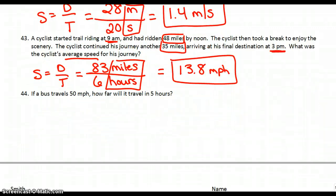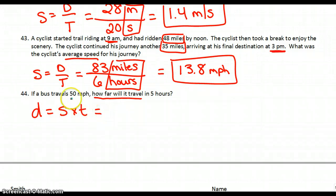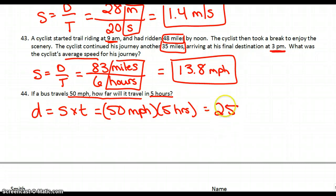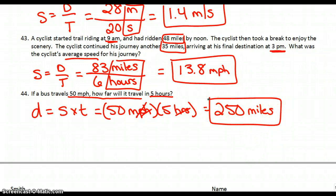44: if a bus travels 50 miles per hour, how far will it travel in 5 hours? They're asking us to find a distance. Looking back at our triangle, distance equals speed times time. The speed is 50 miles per hour and the time is 5 hours, so that gives us 250. The units are miles divided by hours times hours — the hours cancel, leaving us with miles, which makes sense because they're asking us to find a distance.